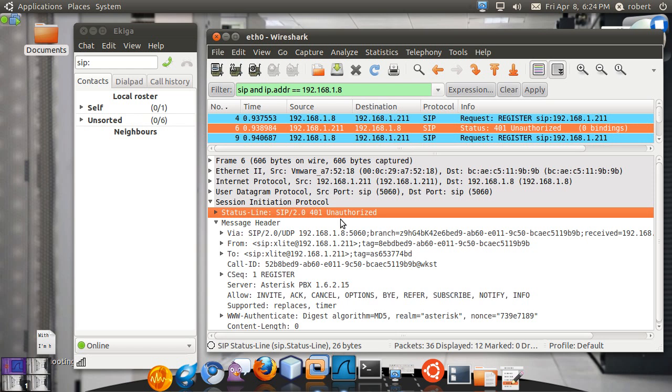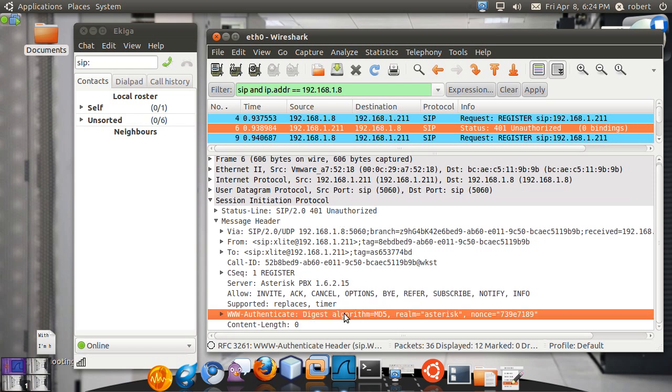So this is the header that takes care of all of that. You can see the WWW authenticate header. You can see your digest algorithm is an MD5 hash algorithm. The realm is just set up to asterisk. Most of the time this is not going to give you a hard time, you're not going to see different realms. And this number use once is what is important. This value should be used by the client to generate his reply for this challenge.